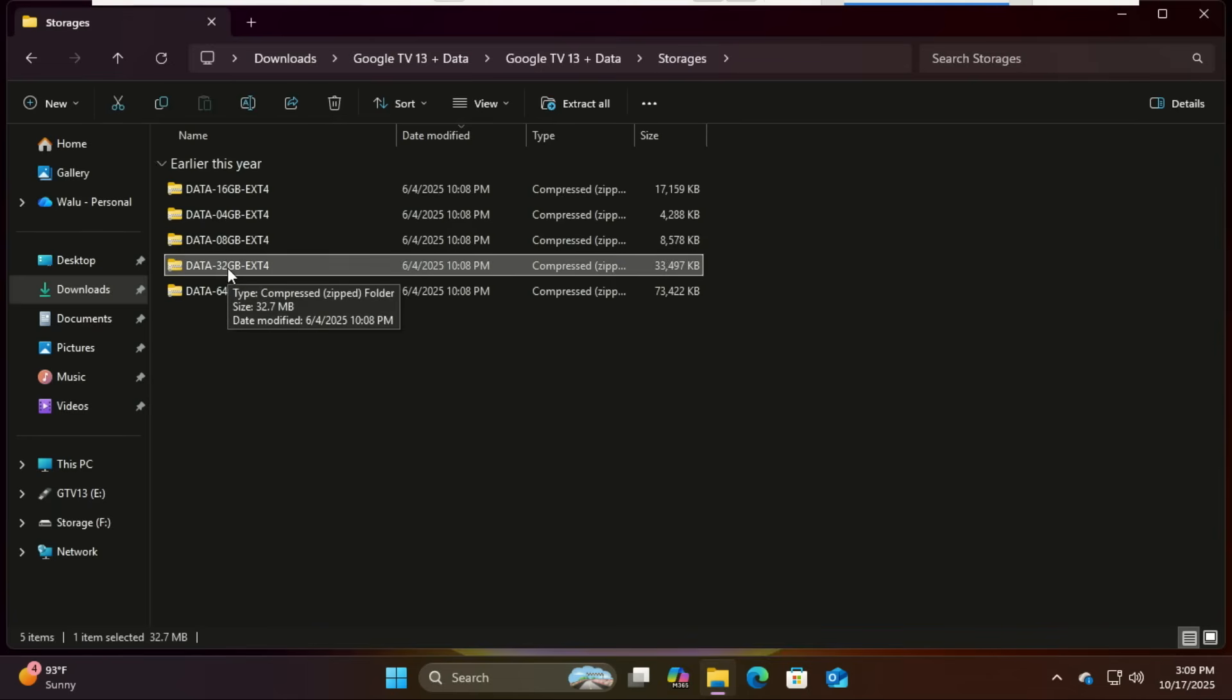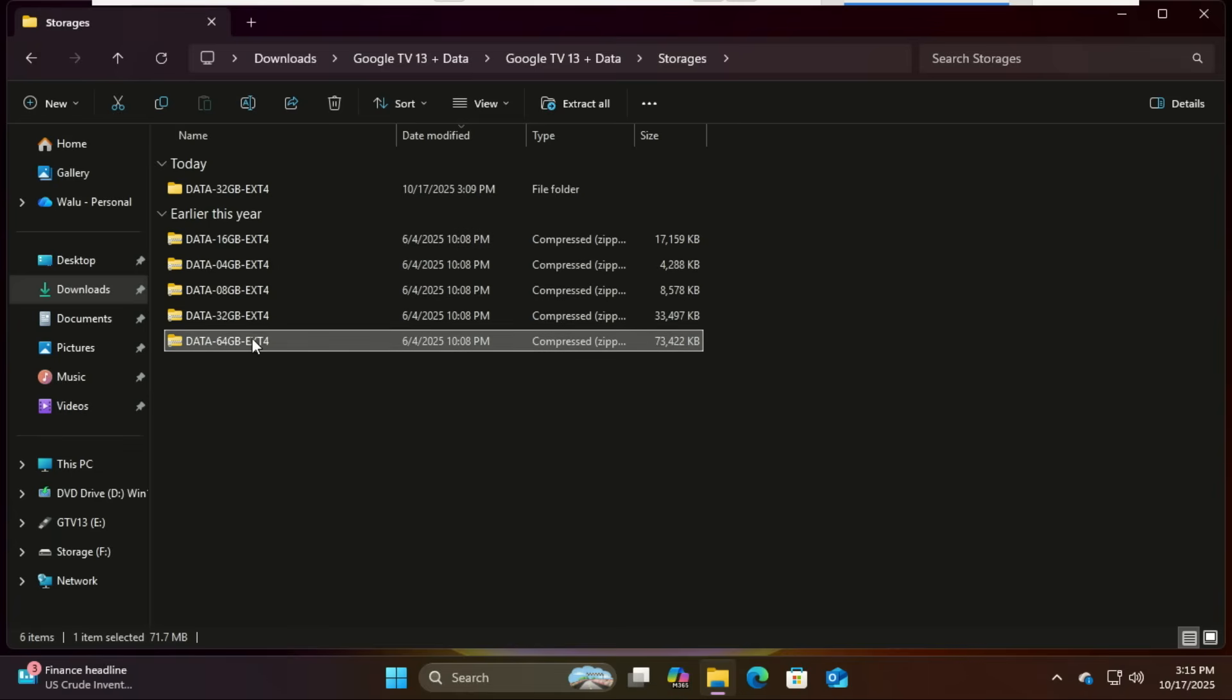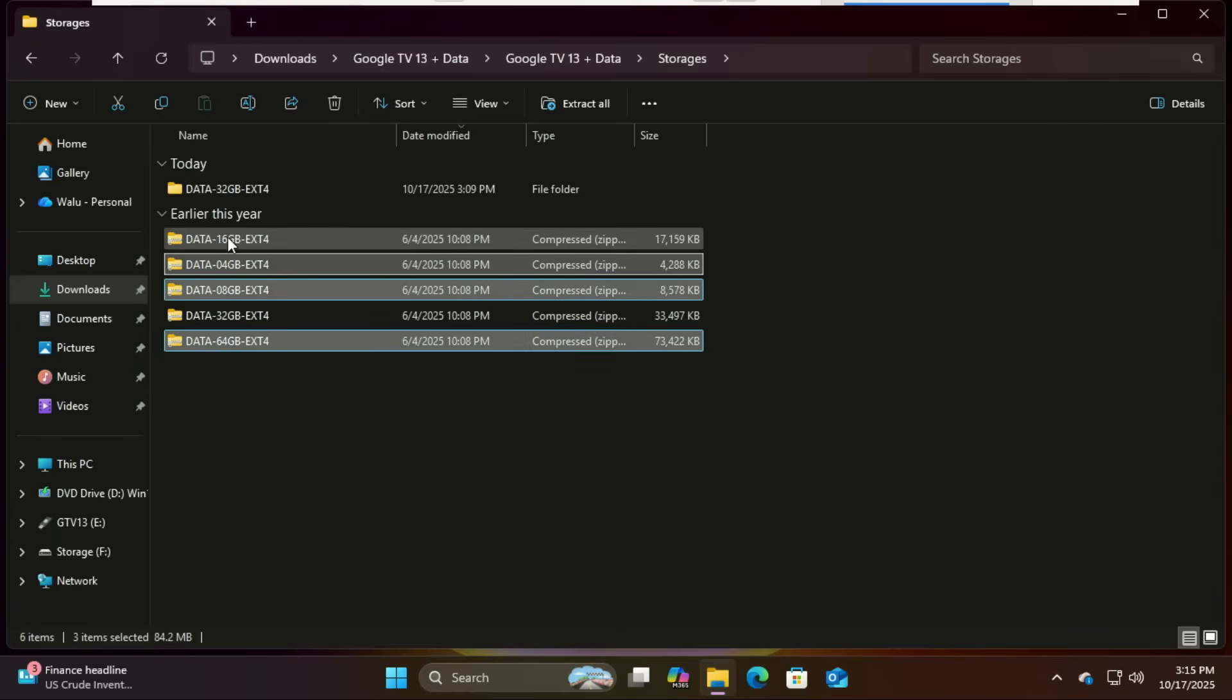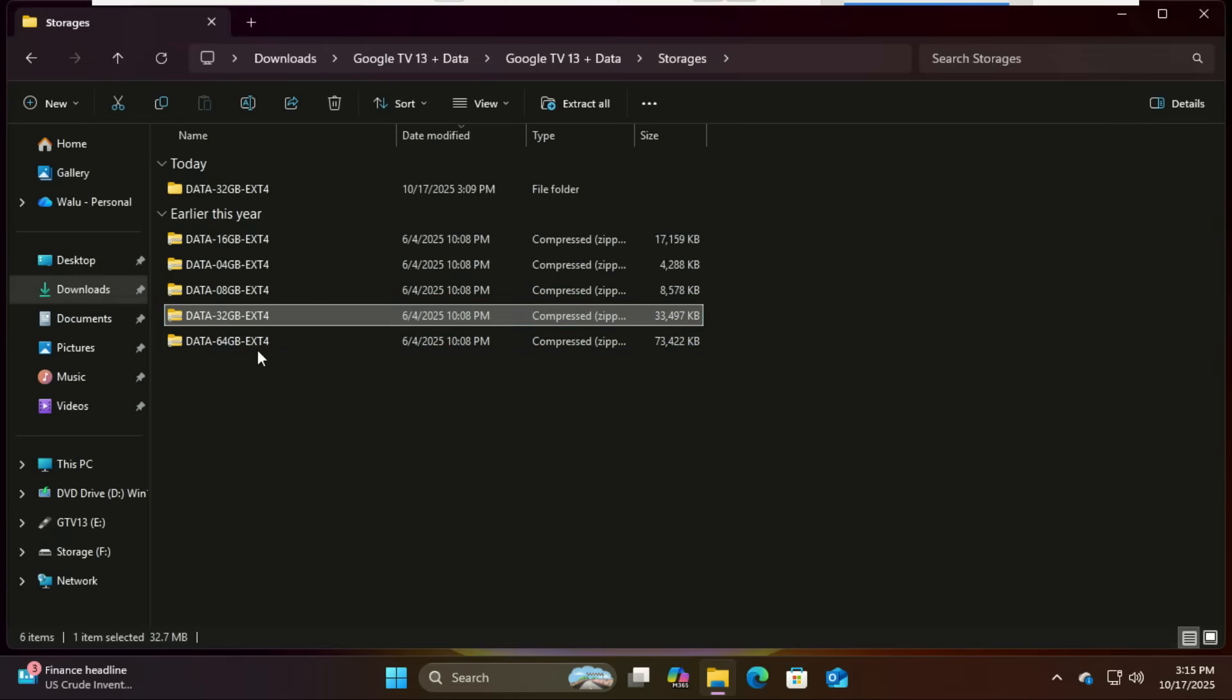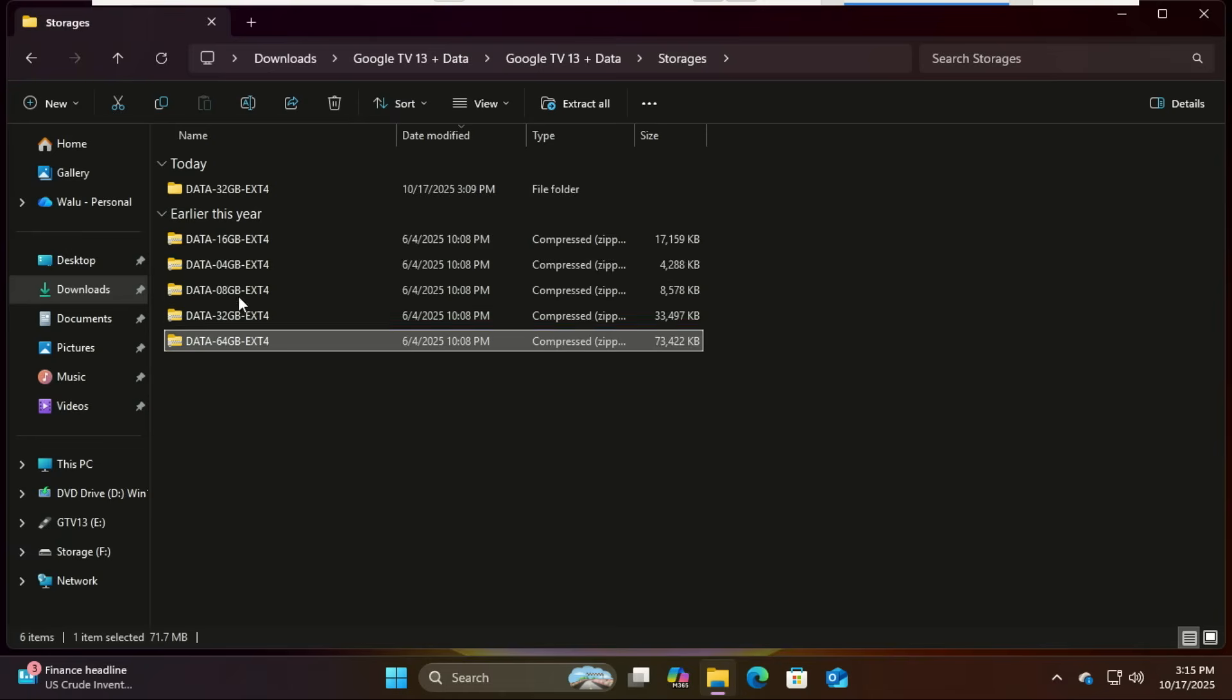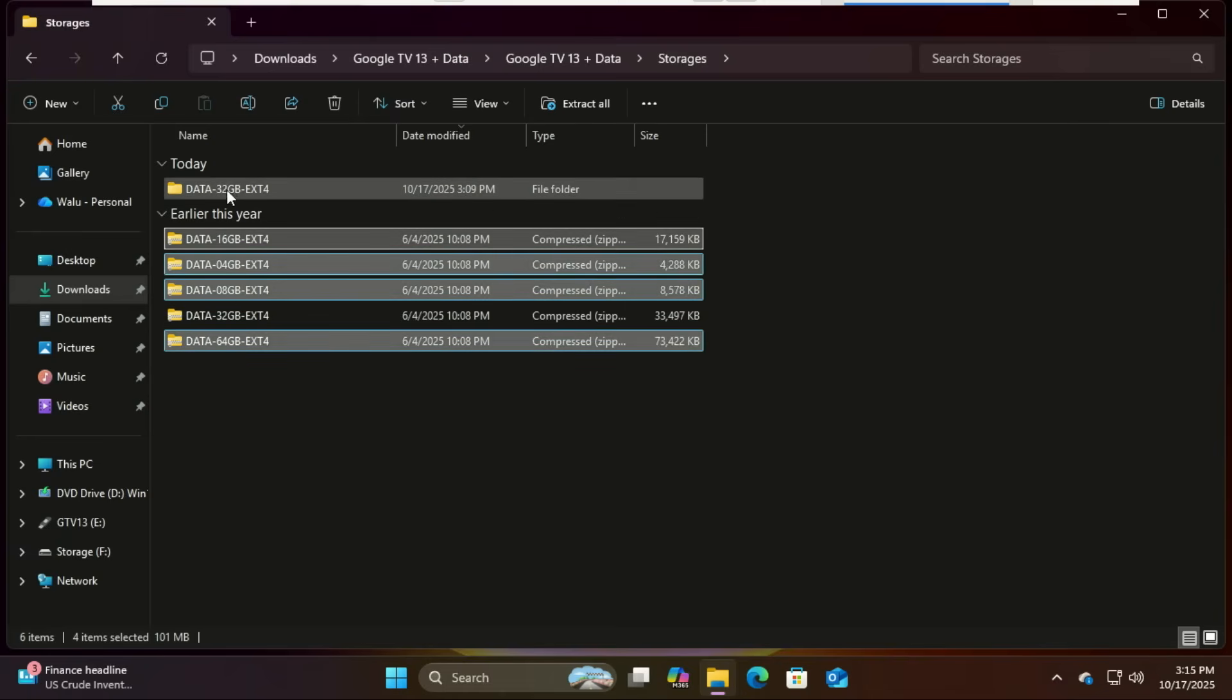This file is super important. It acts like Google TV's internal storage where all your apps, settings, and data get saved. Without it, every time you reboot everything would reset. So this is what keeps your setup persistent.